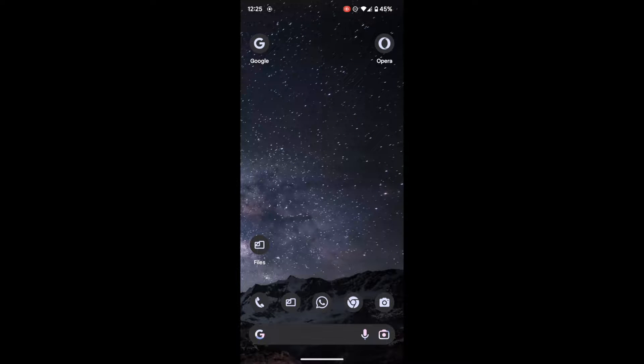Hi guys, this is Sadek from droidwin.com and in this video we will show you how to downgrade a system app as well as a third party Android app.